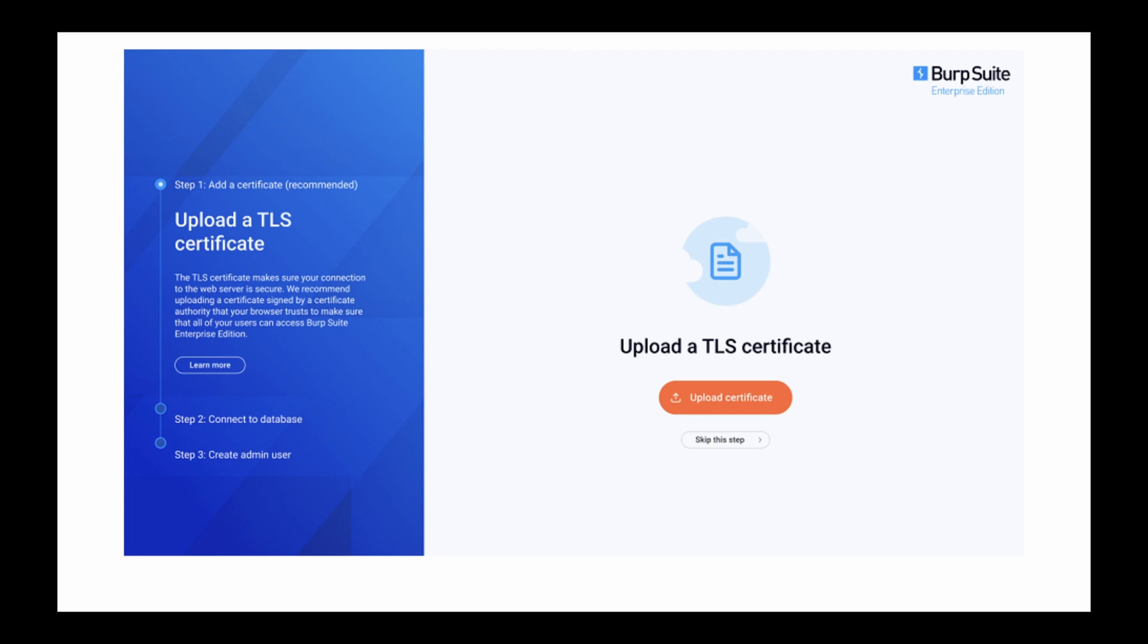Burp Suite Enterprise Edition supports TLS communication with the web server front-end. In order to set TLS up, you'll need a TLS certificate file in PKCS12 format and a password for that certificate file.